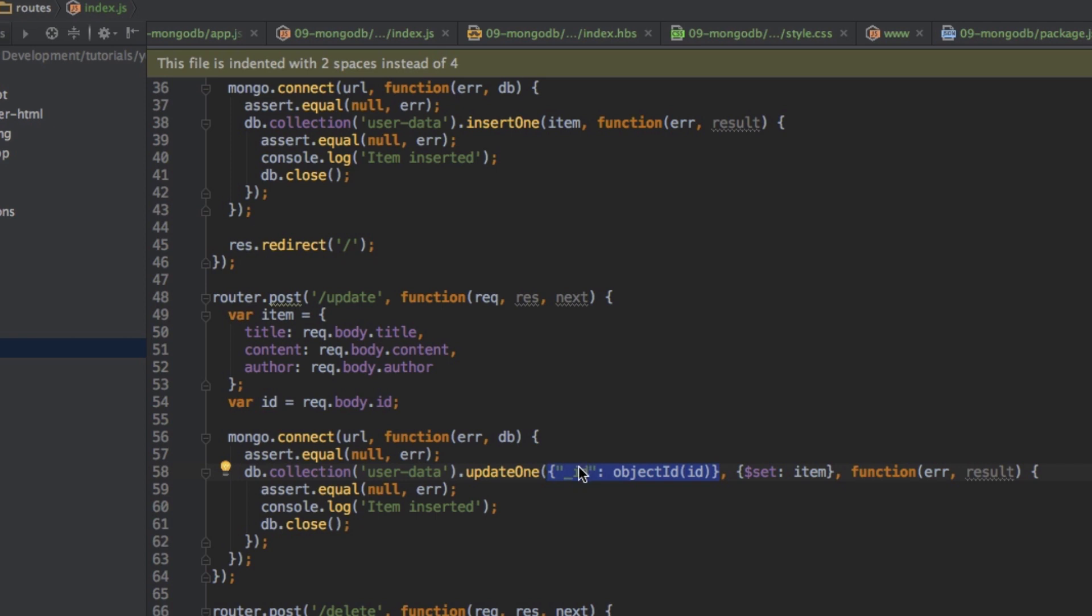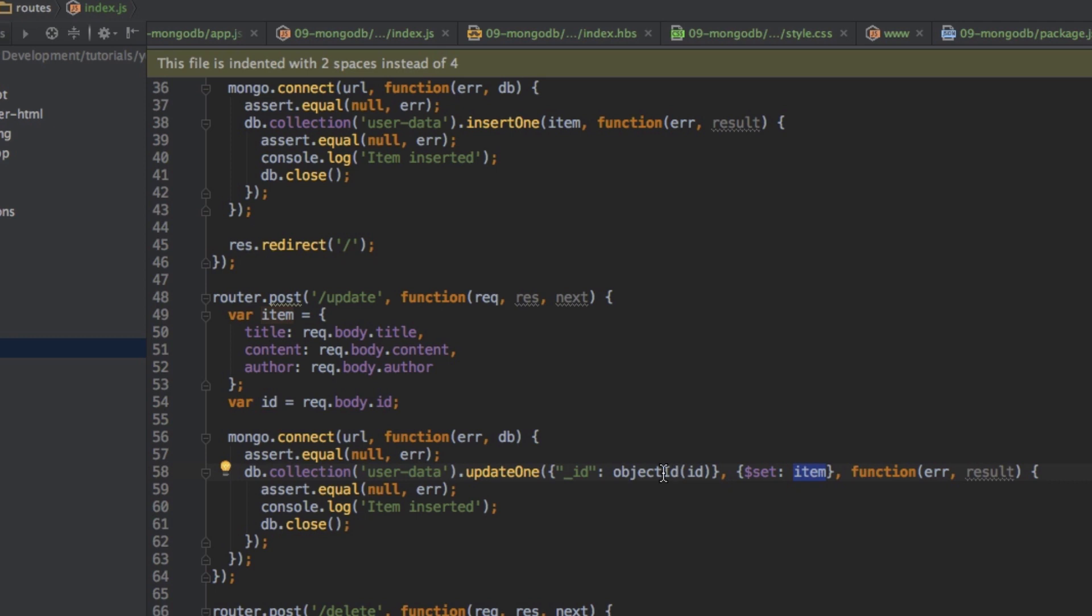That's very important to get right. First argument identifies data, second argument after the $set property specifies what the new data should be. So this will replace any item with this ID with this new item.